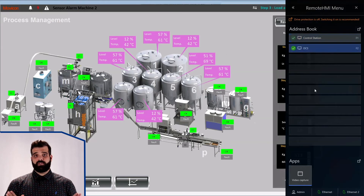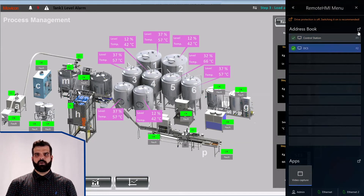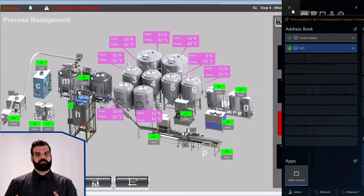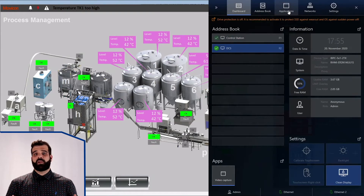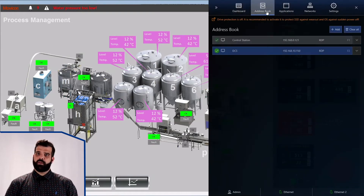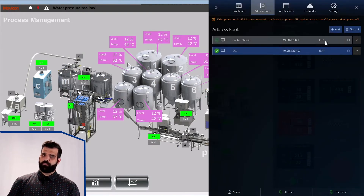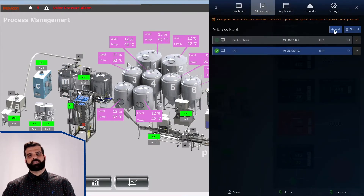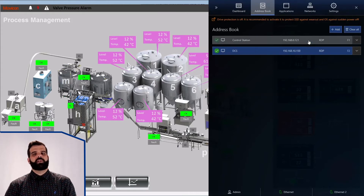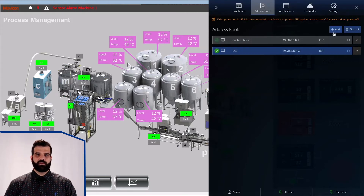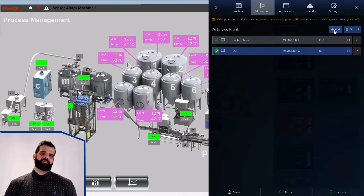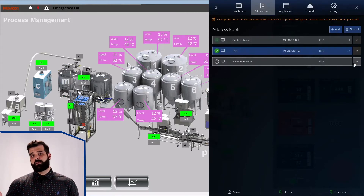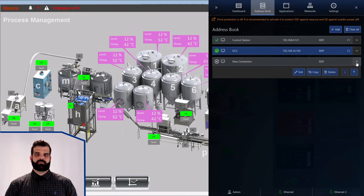It's obviously a breeze to use, but the best part is that configuring it to be this simple is a matter of just a few clicks. Start by opening up the address book over here. This will show you a list of registered remote connections. The first step is to add your two control systems to this list.